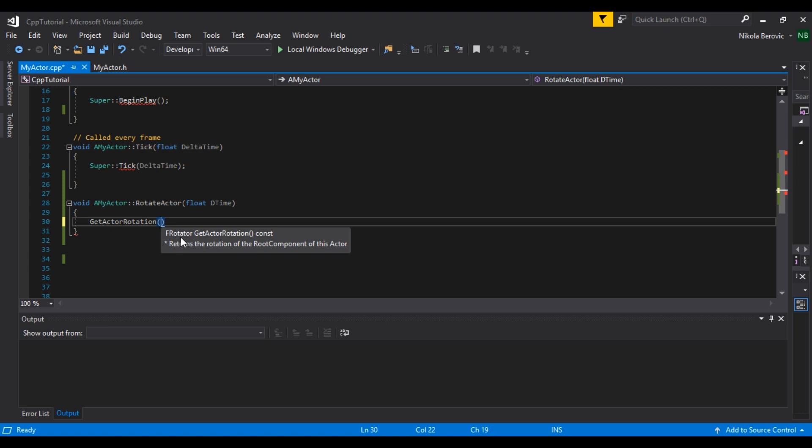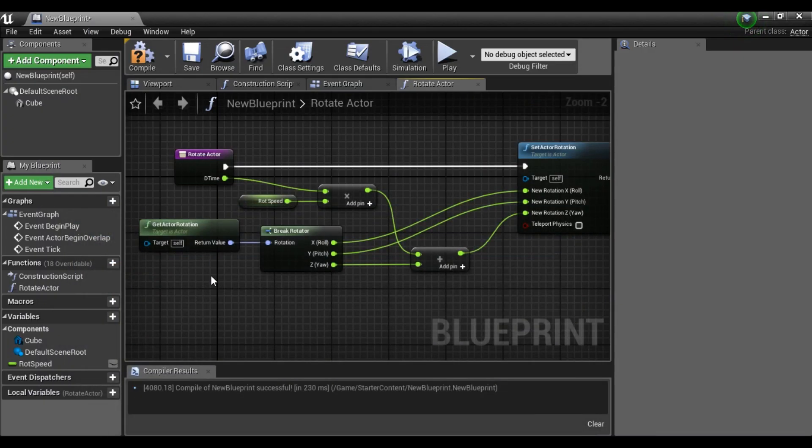It will give us its rotator. F rotator is called in C++ the usual rotator in Blueprint. And in input we can see it's empty so it doesn't need any input. It just returns us F rotator, and as we know, as I told you before, since...